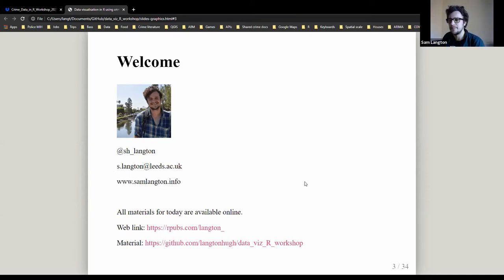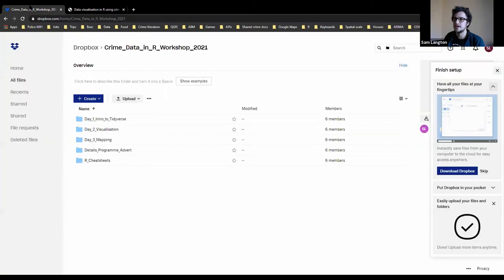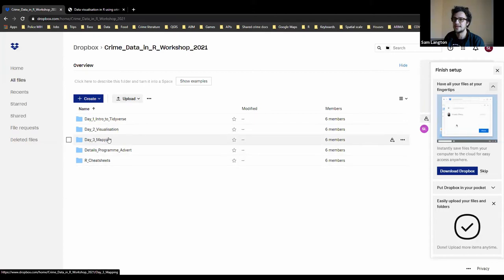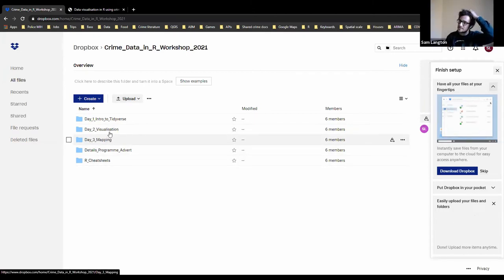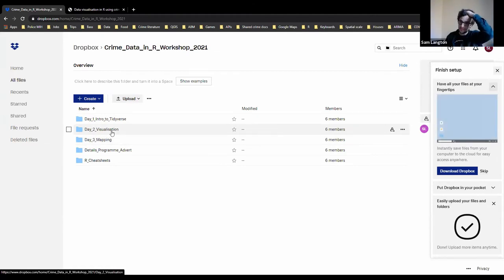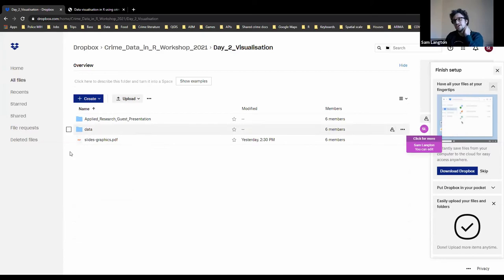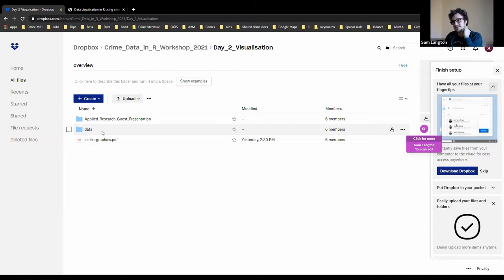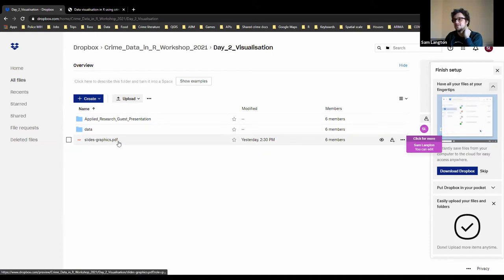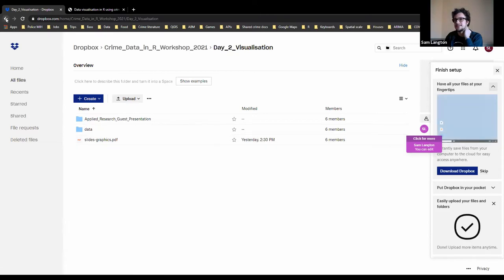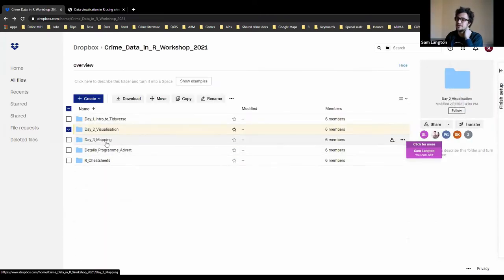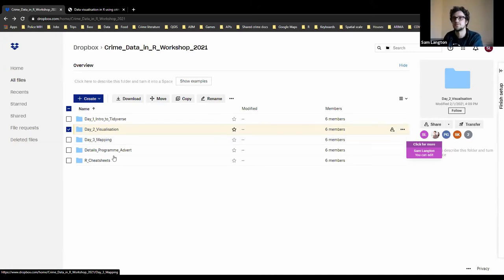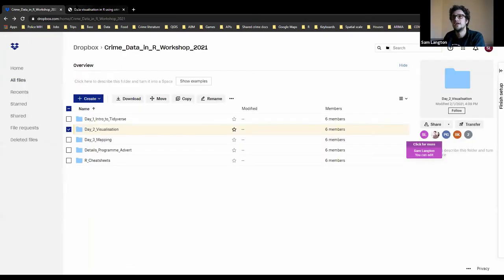All the material today — some of it is on the Dropbox. You should have had access to the Dropbox yesterday, and there's now Day 2 and Day 3 folders. When you click on data visualization there's a data folder with the data we're going to be using, and a PDF of the slides. The worksheets are also available online.